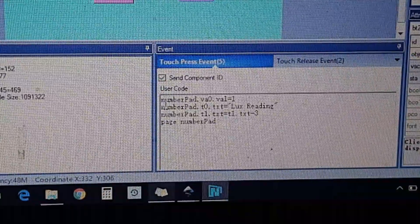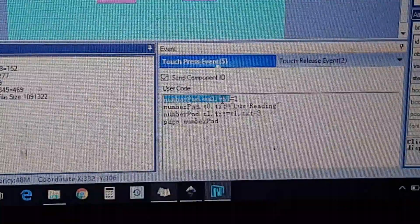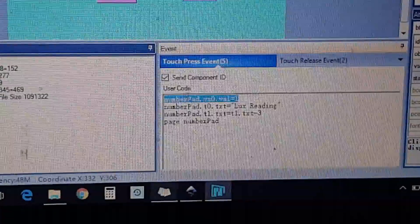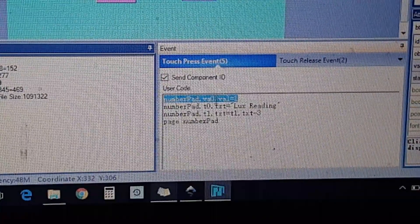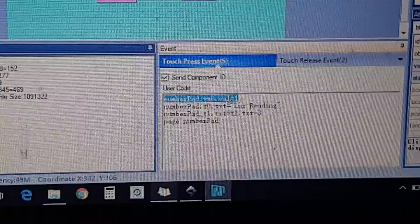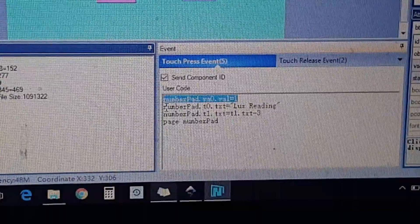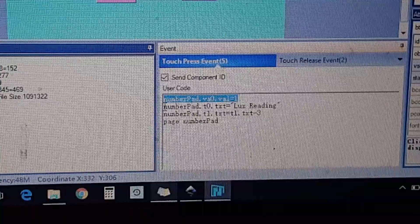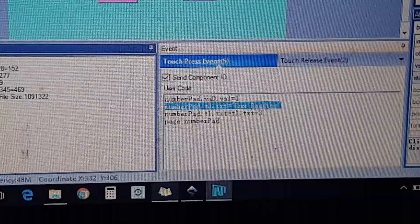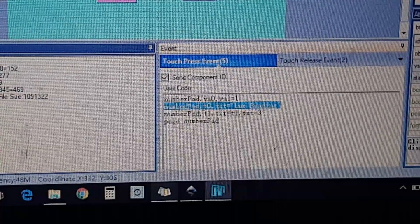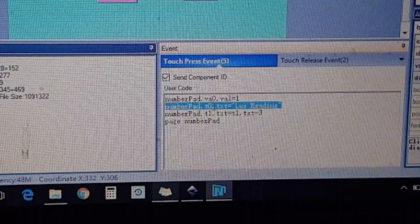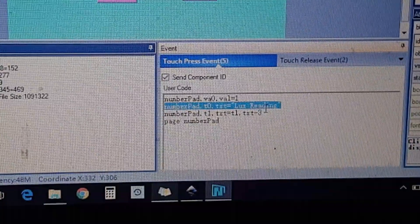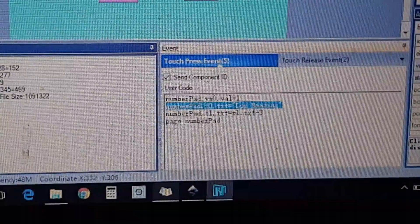The first line is: numberpad.va0.val=1. I'll show you that in a little bit. For the second line, it's numberpad as well - that's the page name for the next page - then t0 (which is one of the heading texts), and I want text on there so: txt="lux reading". So it's going to display a heading on there that says lux reading.